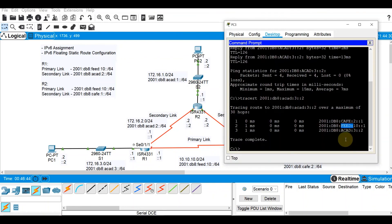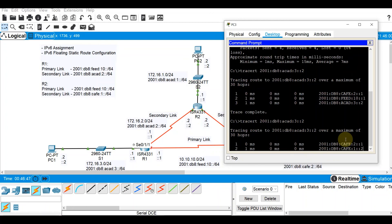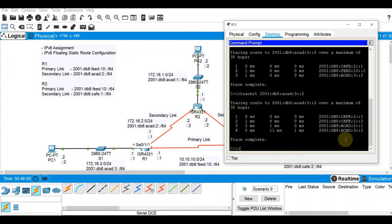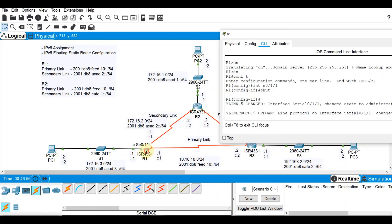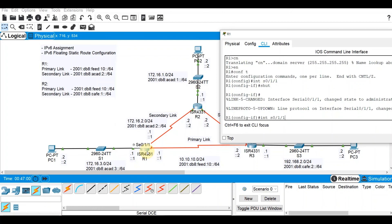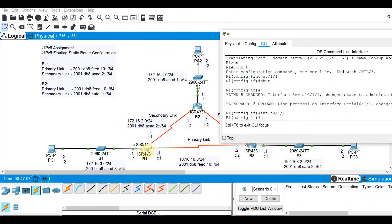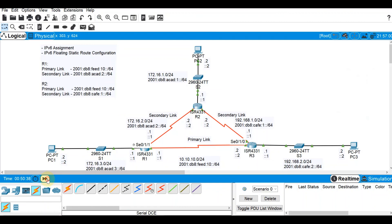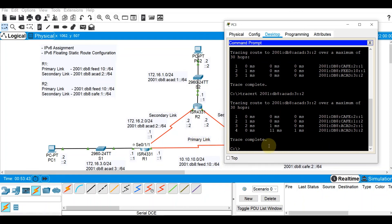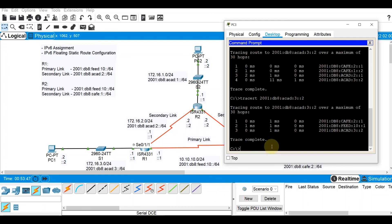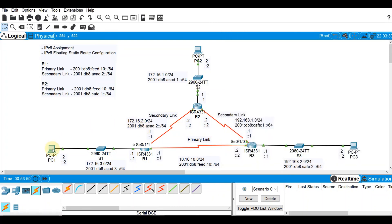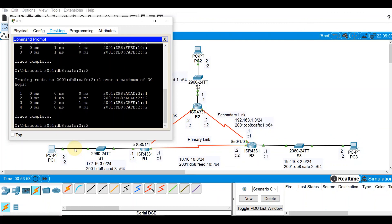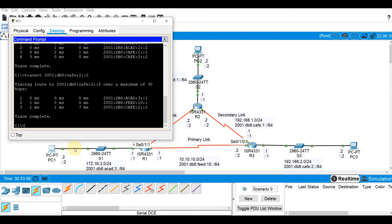Let's do the same on PC3 — we get four hops. Now when we turn the primary link back on, let's go back to R1 and enter no shutdown. It's up. Since the primary link is already up, we should be getting three hops again. Running the tracer on PC3 — three hops. And on PC1 — three hops as well.